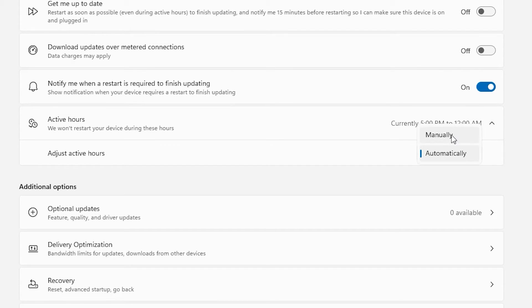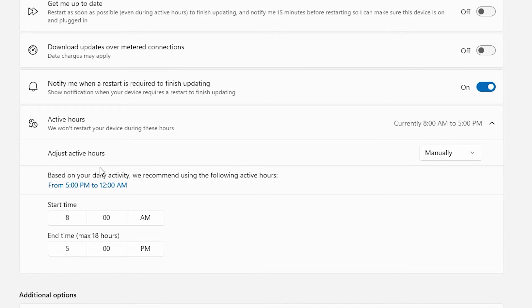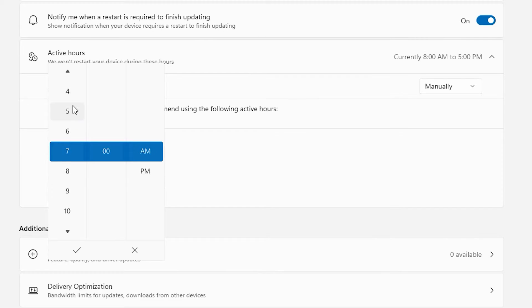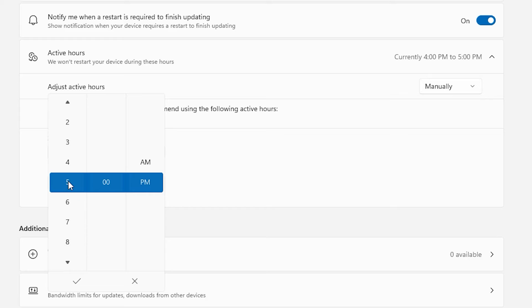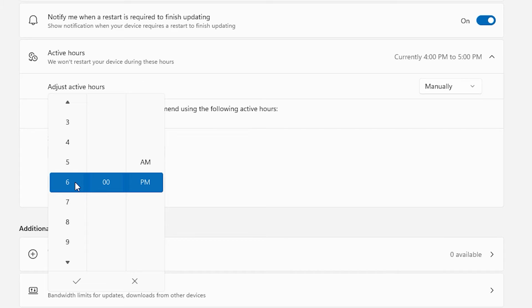But I can change this to manually adjust the hours. And so I could say that my activity time, now remember it says that the most is 18 hours. If we just say from 4 p.m. and I'm going to max that out, I can only do 18 hours, but let's just say 4 p.m. through maybe 6 a.m.